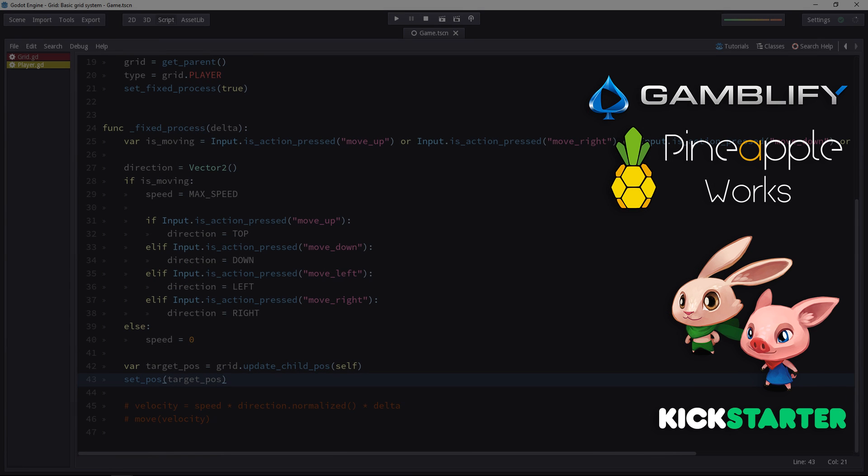All right, so in the next video, we will connect the player script to the grid and add a smooth motion with collisions with the obstacles. See you then.